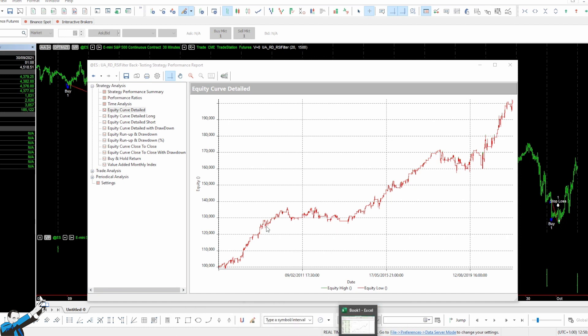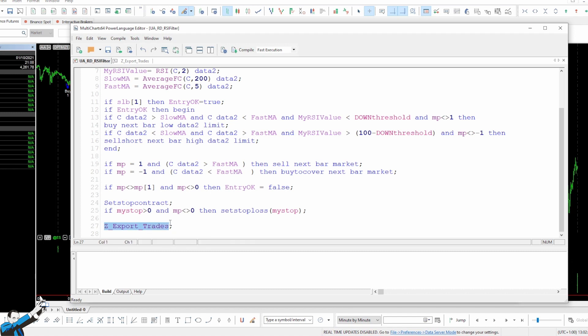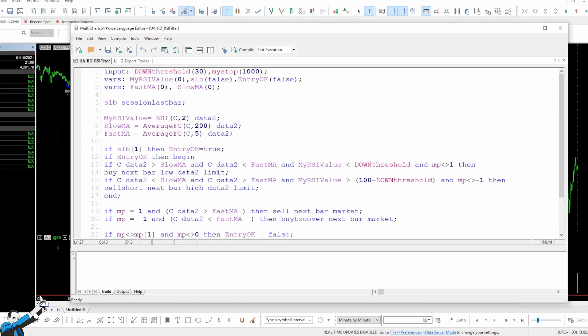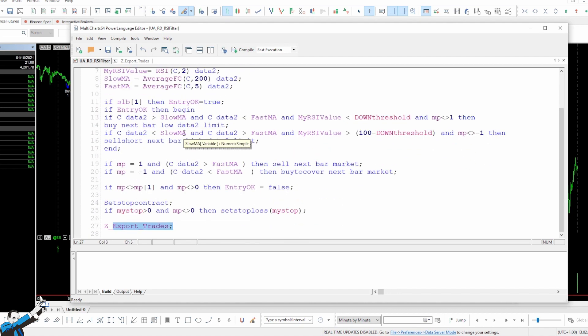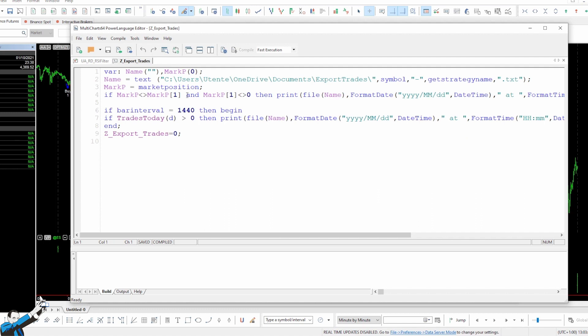First, let's show you the code of the strategy. Okay, here it is. In this case, I simply added this word, which recalls a function that enables us to export all the trades made by the strategy during the backtest. I used this function for the strategy, but you can use it for any other system that you want to create. Okay, so what's inside this function? Let's go and check it out together.